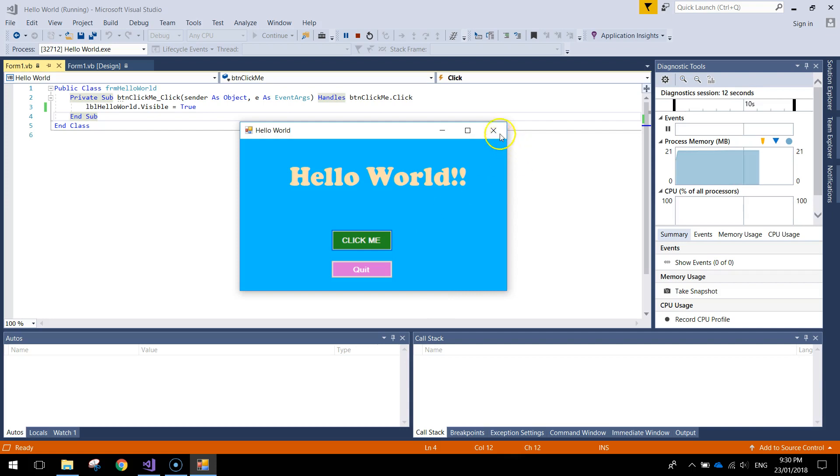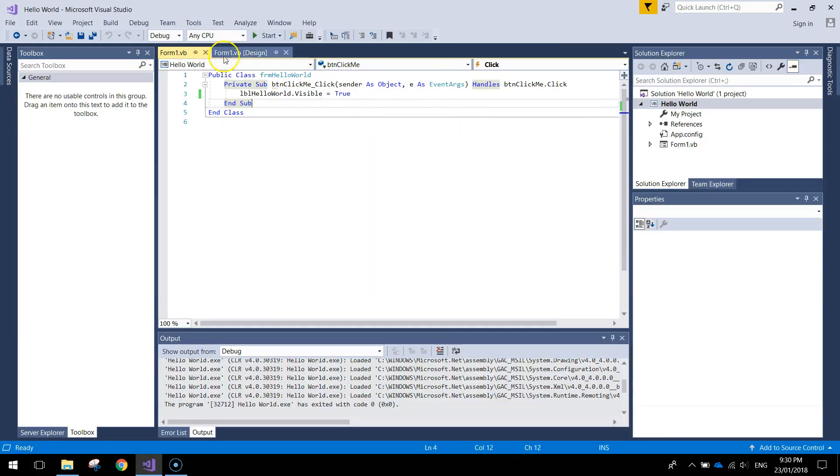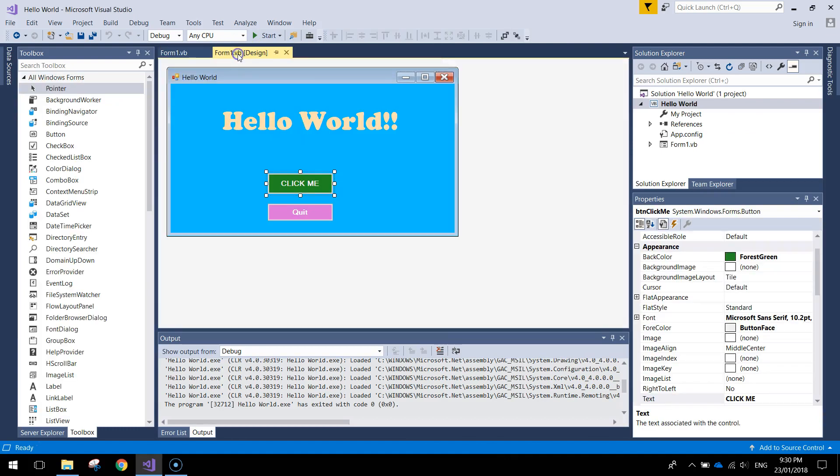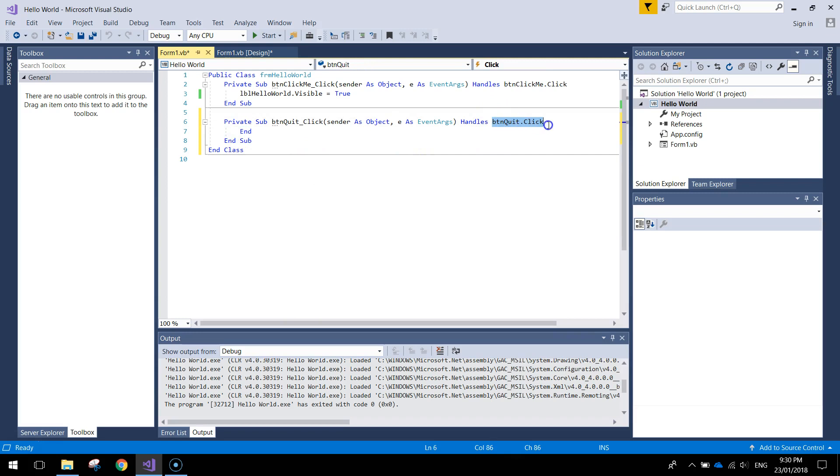Next thing we're going to do is just get this quit button working, which is very easy. Let me go back to my form 1 tab up the top here and double click on quit. What I need to write in there is end, e-n-d. That's basically saying when we hit button quit and click on it, we just end our app.